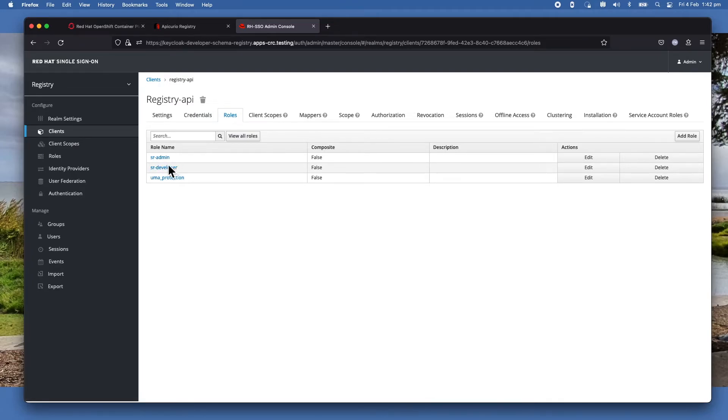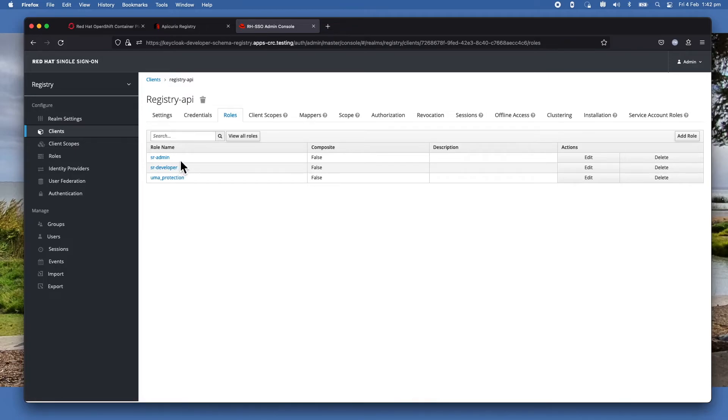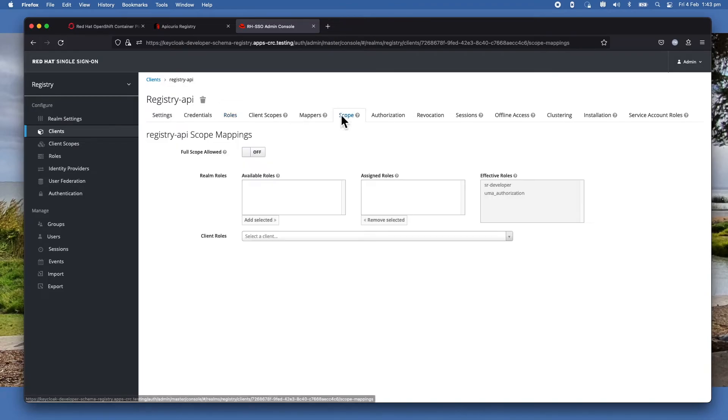So you must define one - you don't have to define both. If you decided you just want to use SR-Developer, just define that in there. You only need one, you don't need two of them in here.